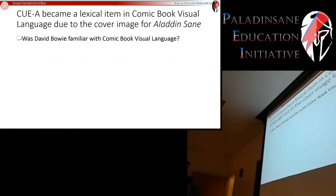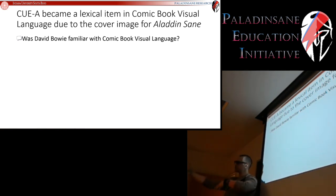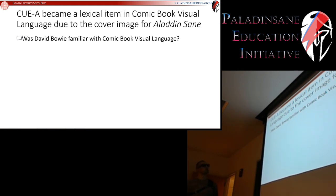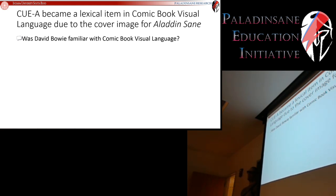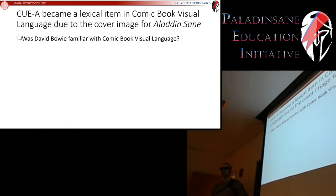How can we show this? By taking converging evidence from a number of different sources. The first thing we need to ask is: was David Bowie, who created this image, familiar with comic book visual language? It makes it much more likely that if somebody is going to make a contribution to comic book visual language, they're aware of it — because it is really hard to make a contribution to an area you are completely unaware of.